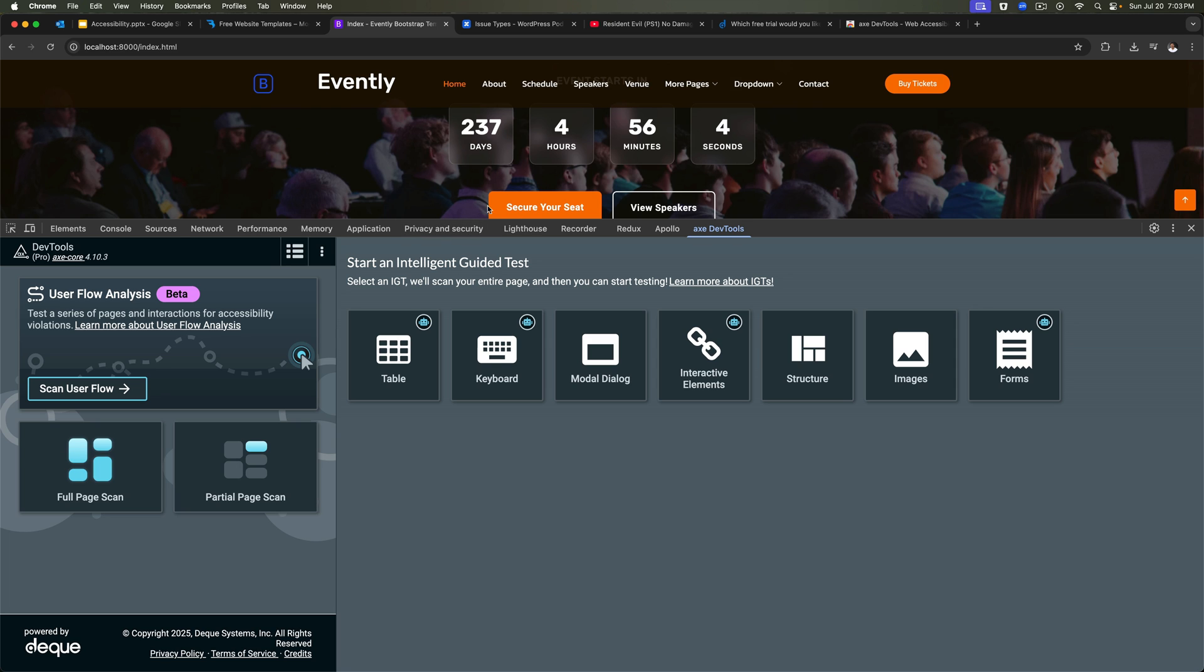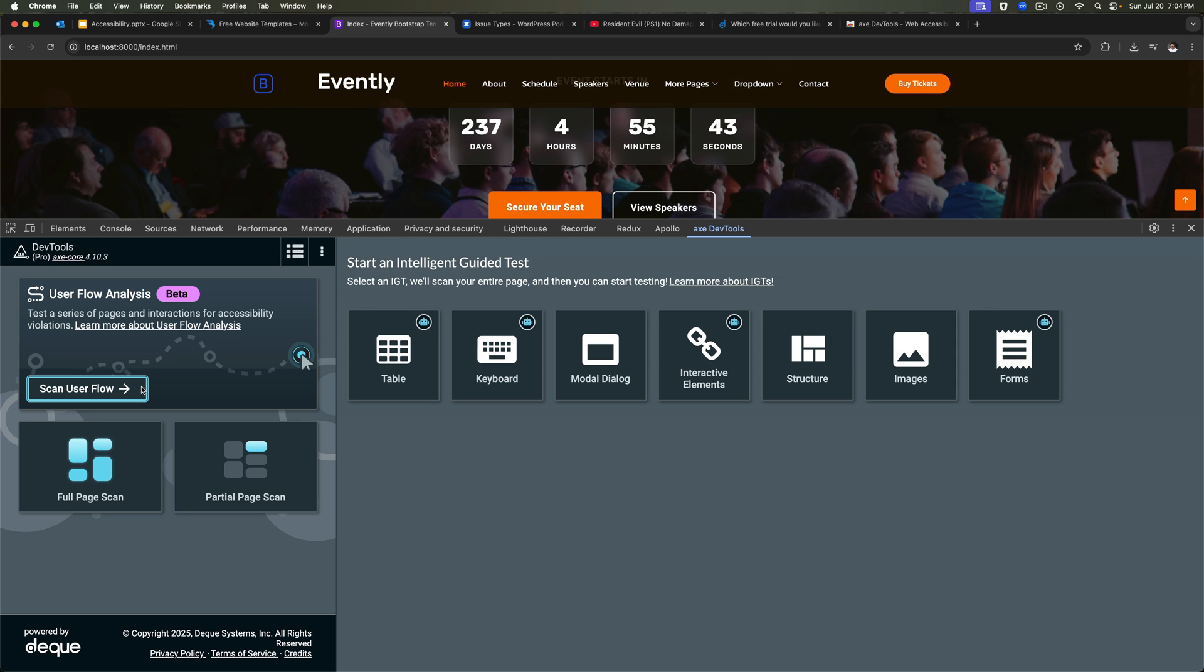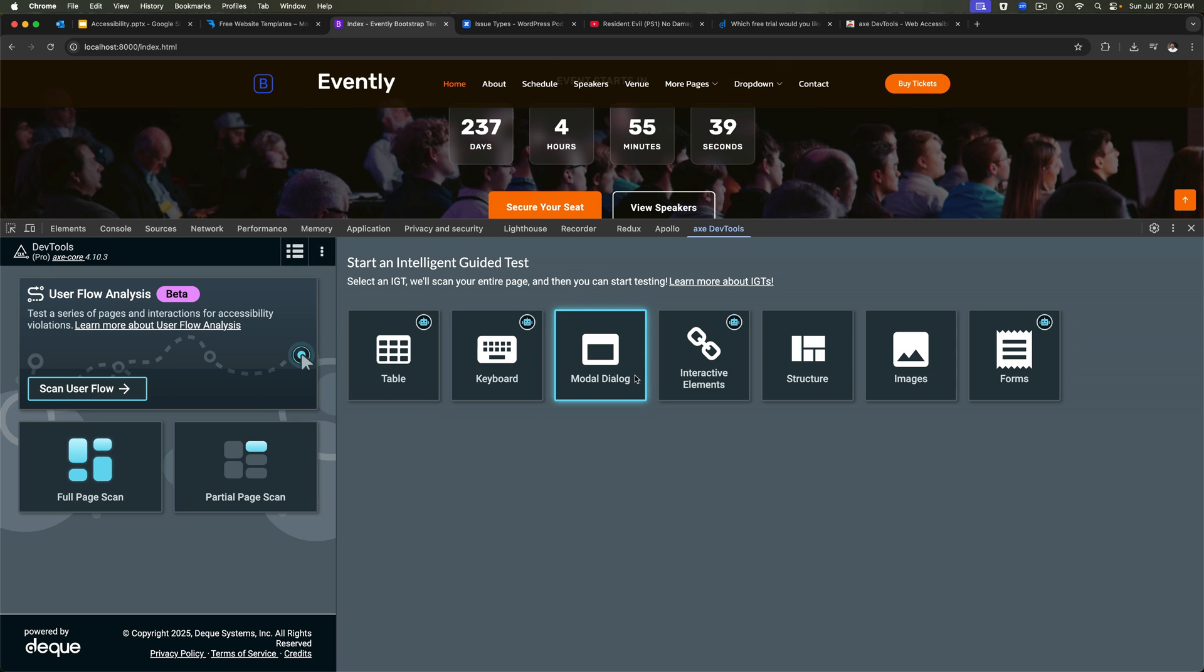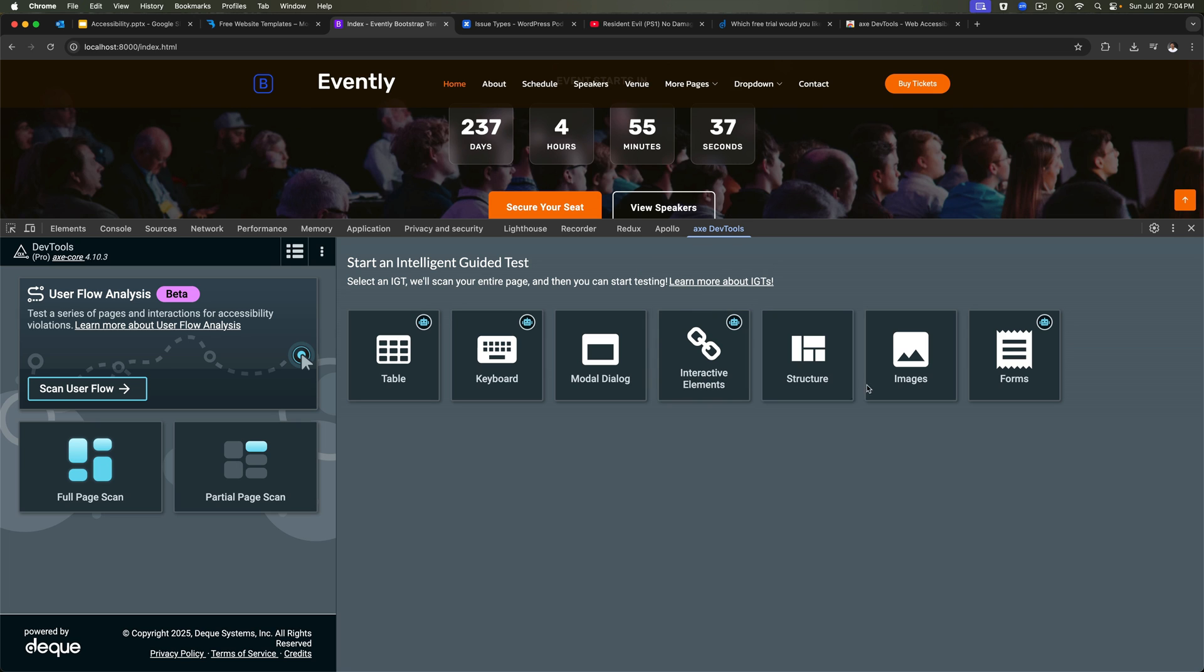Then you have the user flow analysis. Here you can basically test any of the functionalities. For example, if there's a booking process or check-in process on an e-commerce website, you can click on scan user flow. And then as the user progresses through the journey, it actually captures if there are any issues. Then you have tab keyboard, modal dialog, interactive elements structure, images and forms. These are the guided tests.